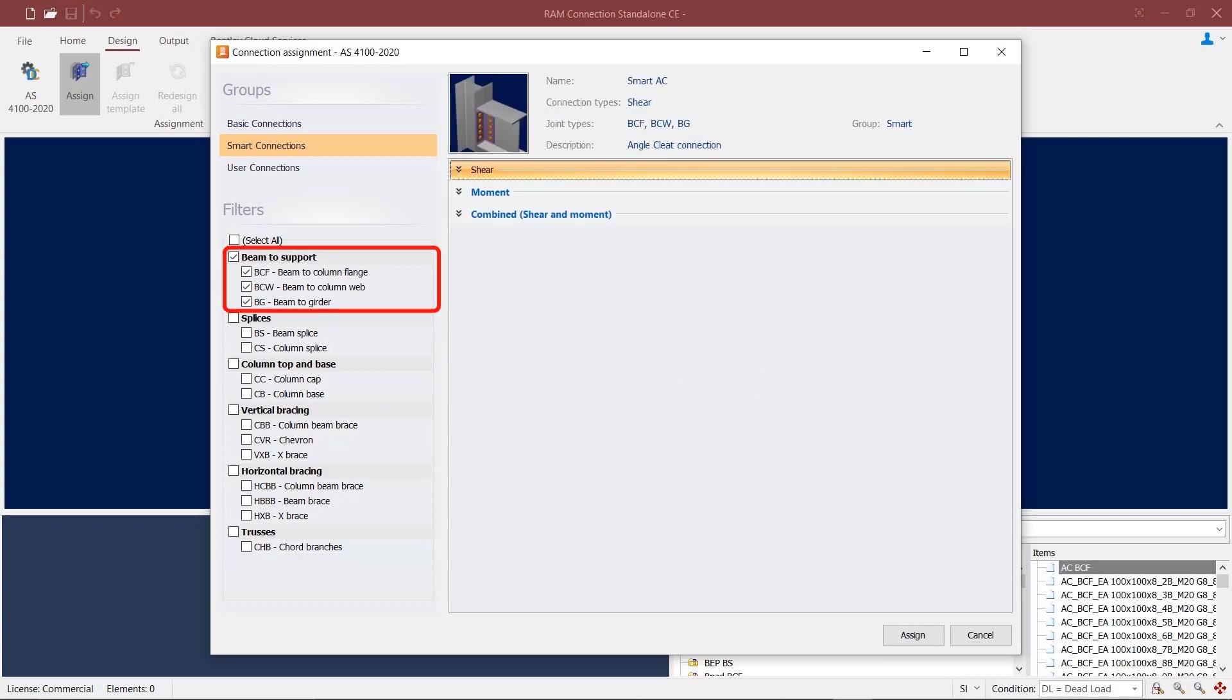For beam-to-support joints like beam-to-column flange, beam-to-column web, or beam-to-girder, you can apply various shear connections, moment connections, and combined shear and moment connections.